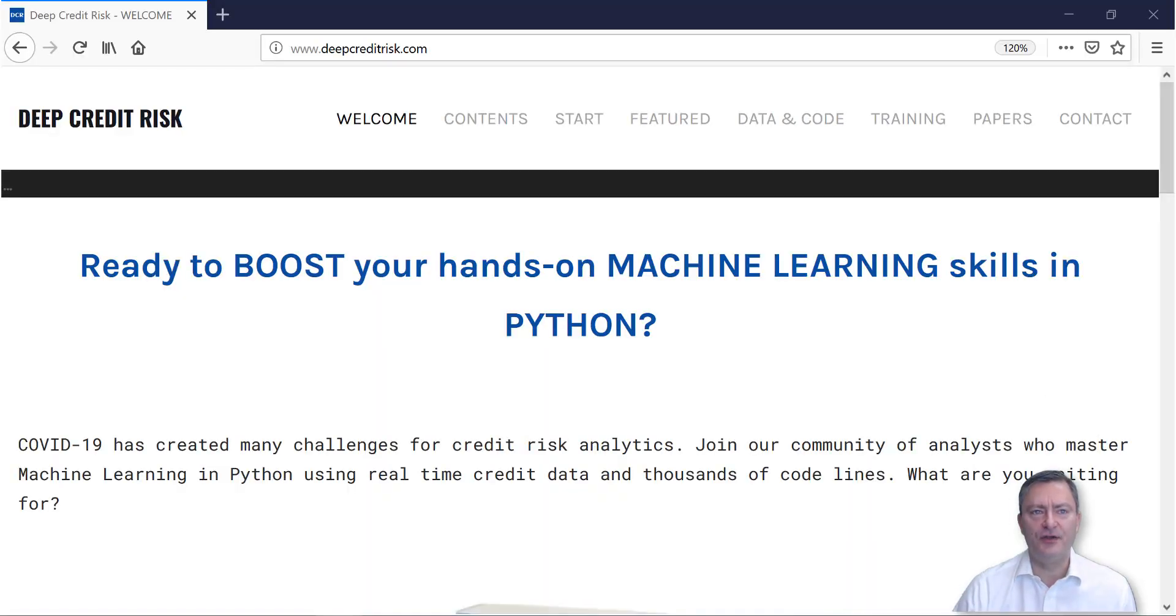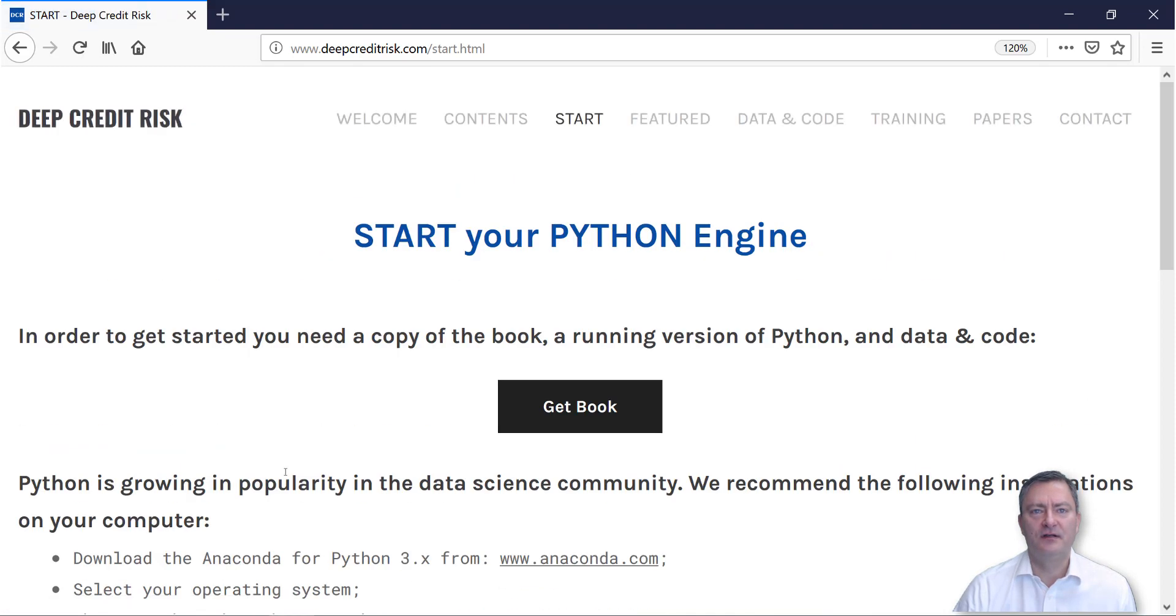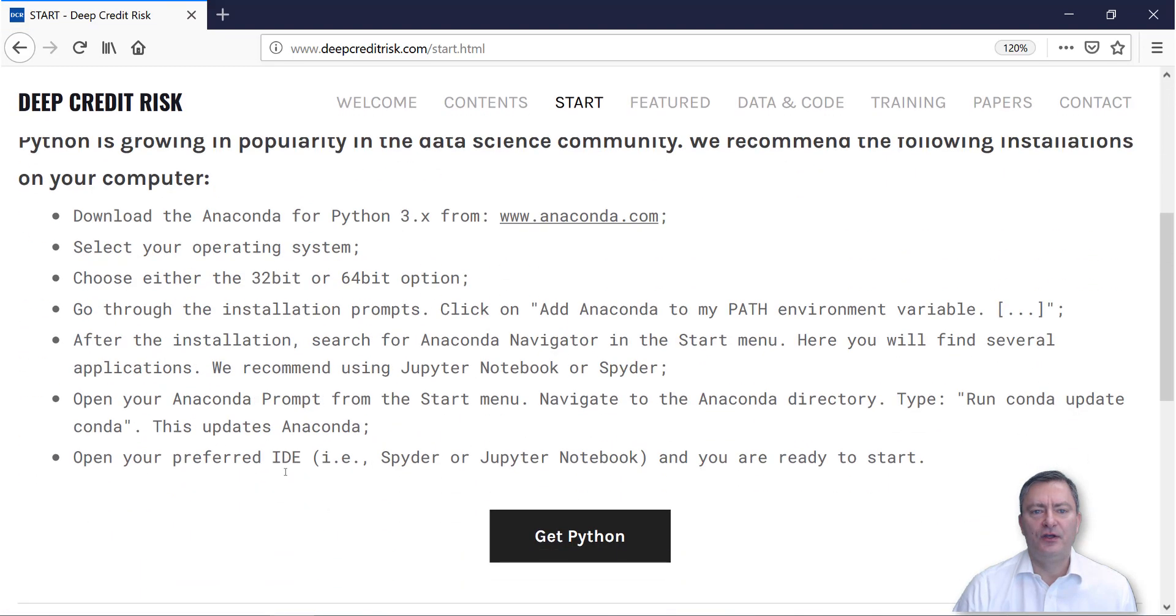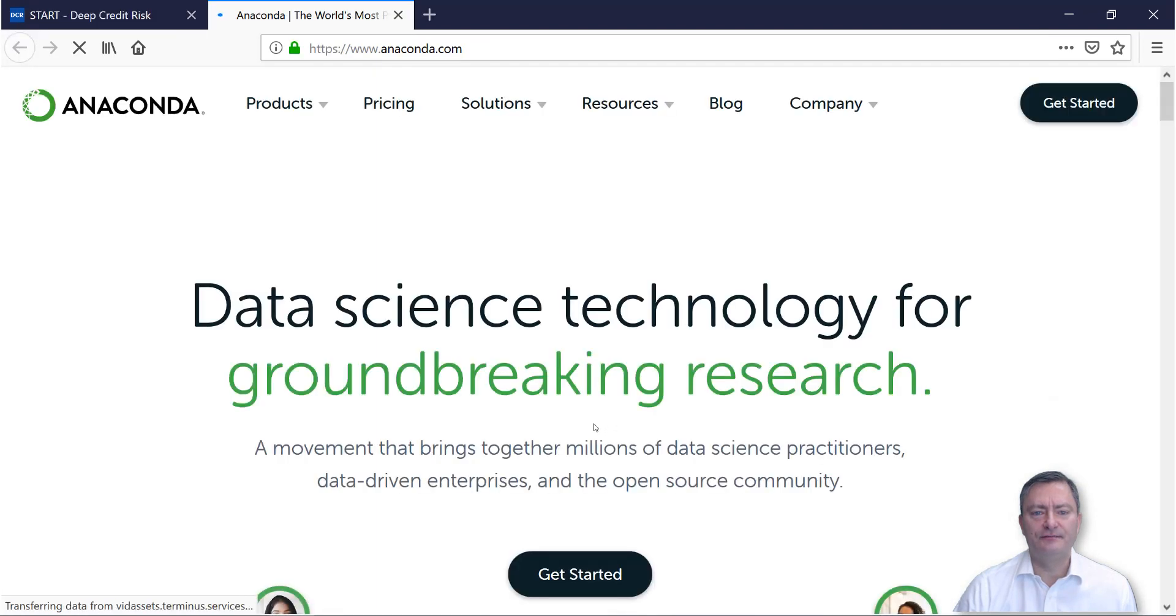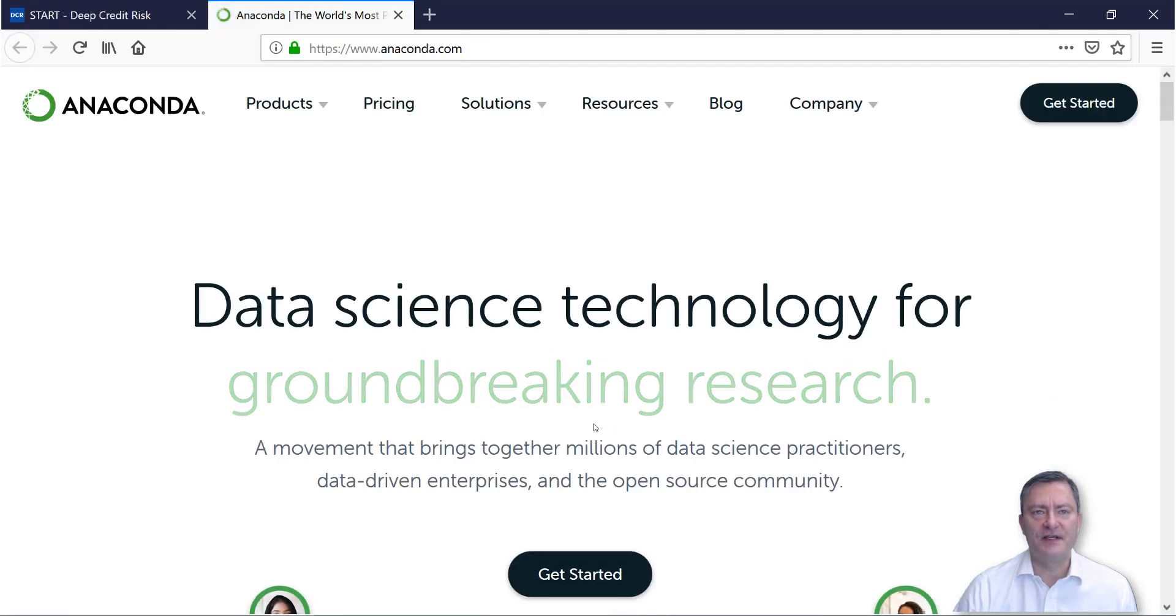To get started, you visit our website, deepcreditrisk.com, and you click on the Start button at the top. You then go to the button Get Python, click on it. This will take you to the Anaconda website.